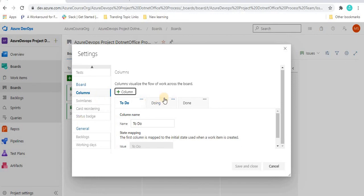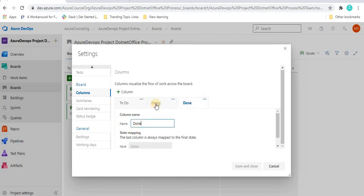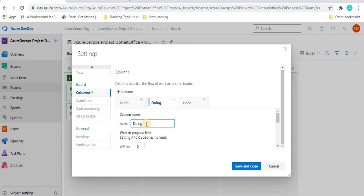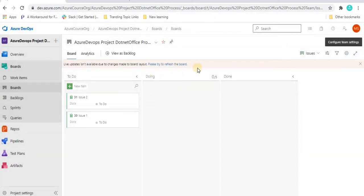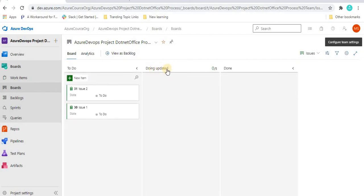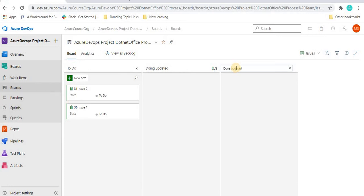Suppose if we want to rename any column — just click on any existing column and you can rename it. I'm going to rename the Doing column to 'Doing Updated'. Once I save and close, it will change that column name. We can see the column name has changed. Alternatively, if you want to change it directly on the board, just click on the column name there and you can change it and hit Enter to confirm.